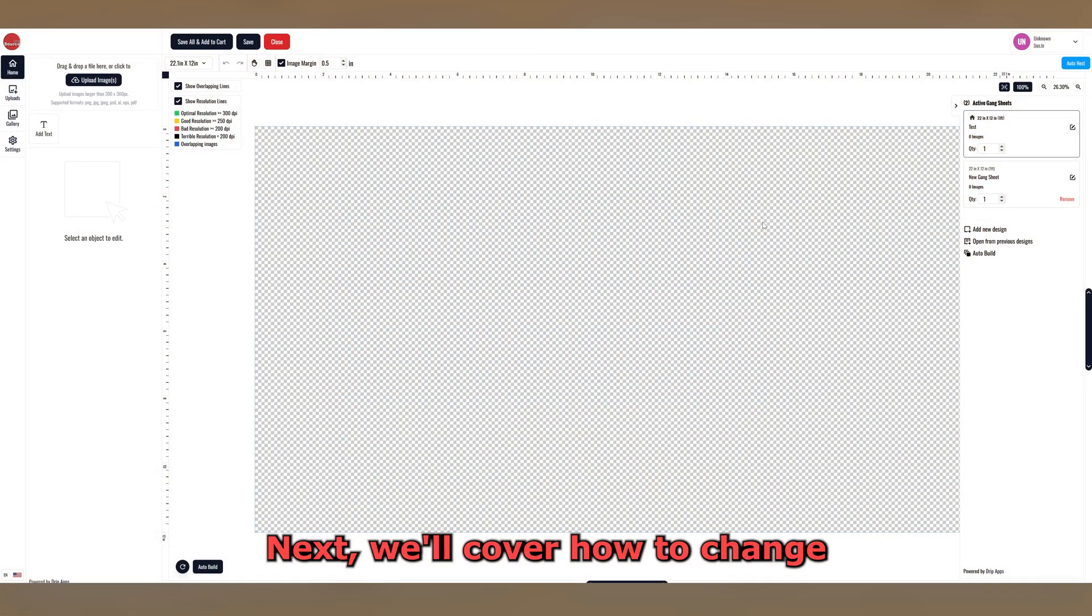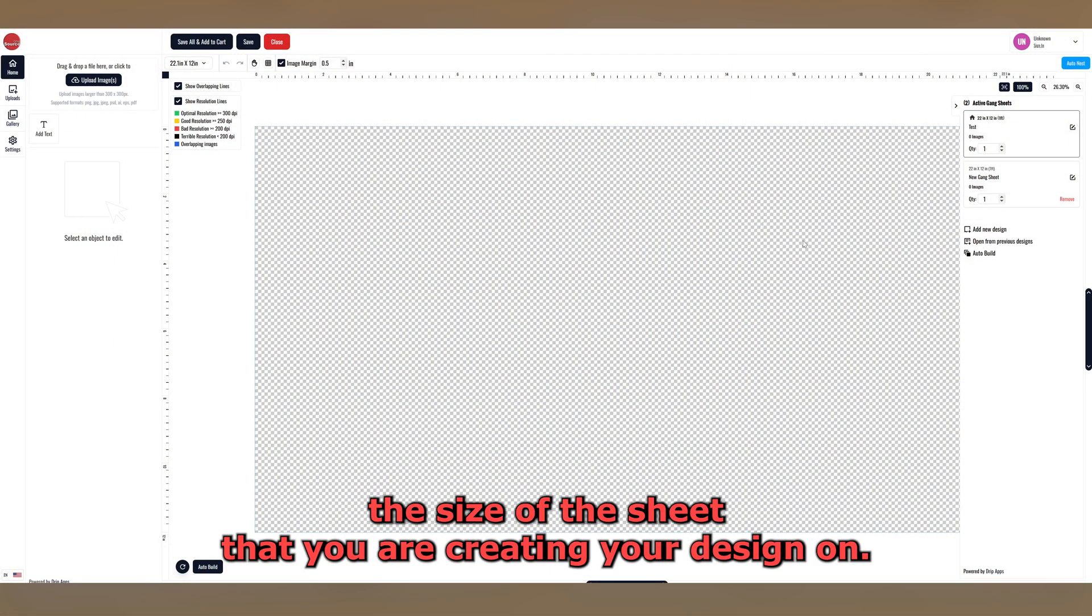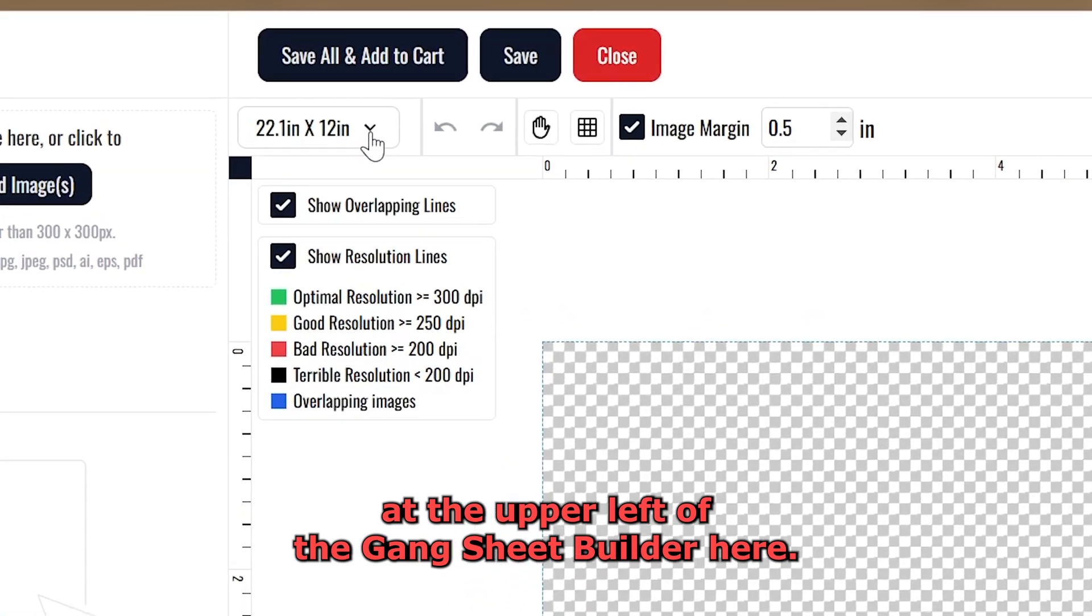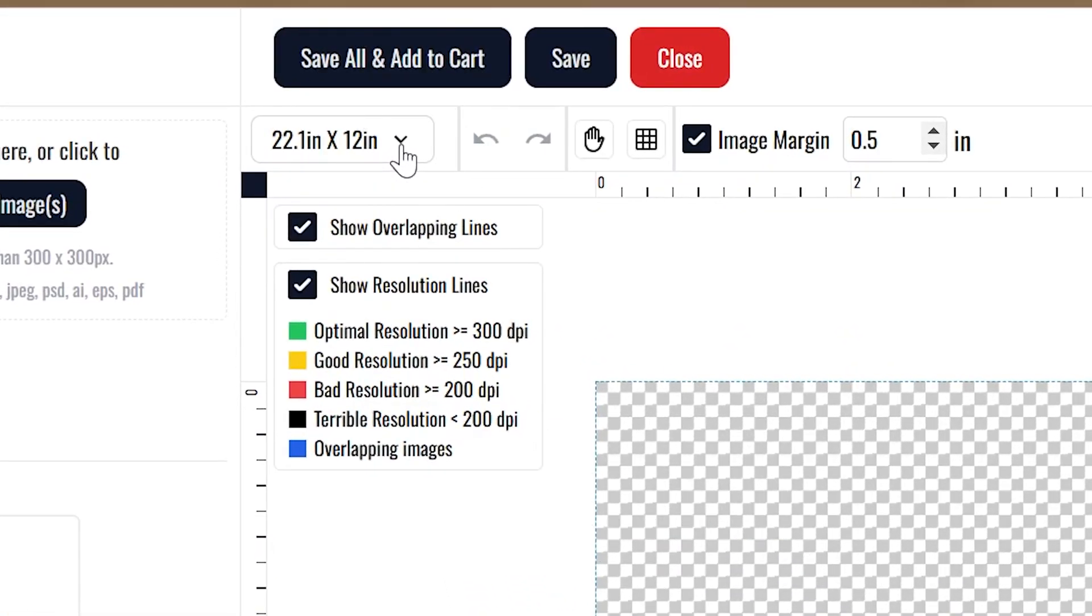Next we'll cover how to change the size of the sheet that you are creating your design on. This can be managed by clicking on this drop down menu at the upper left of the Gangsheet Builder here.